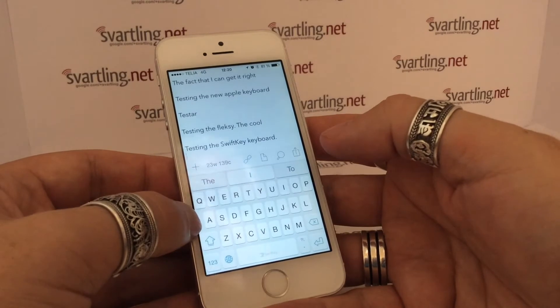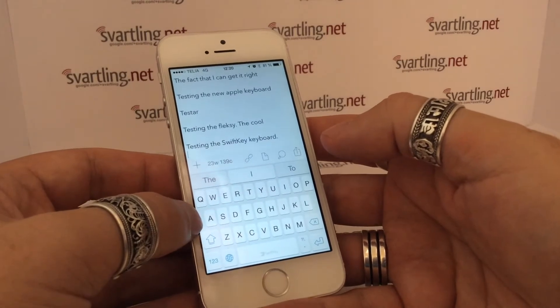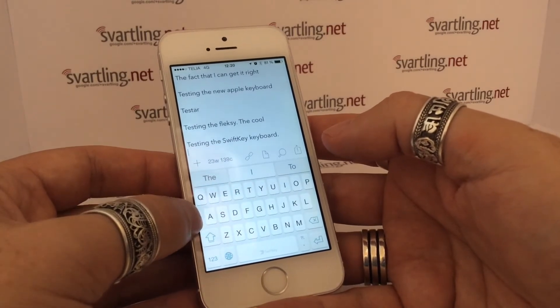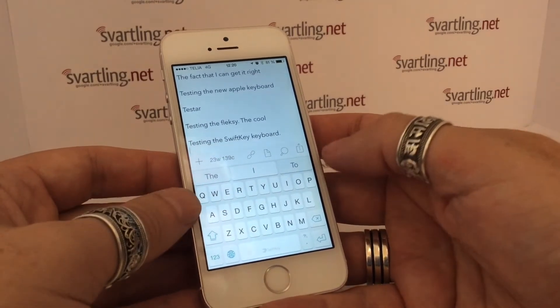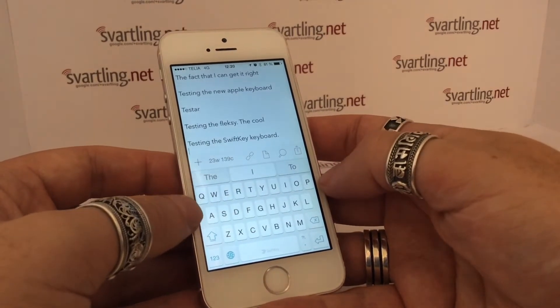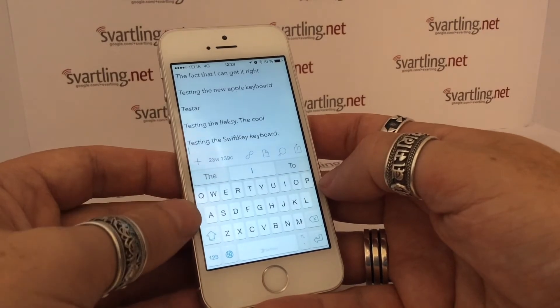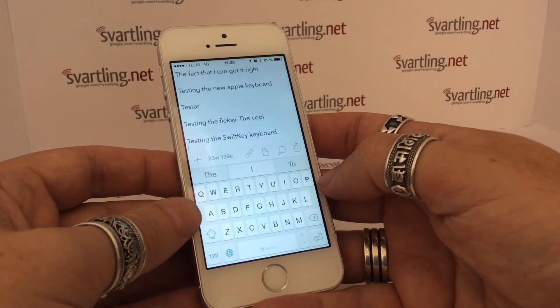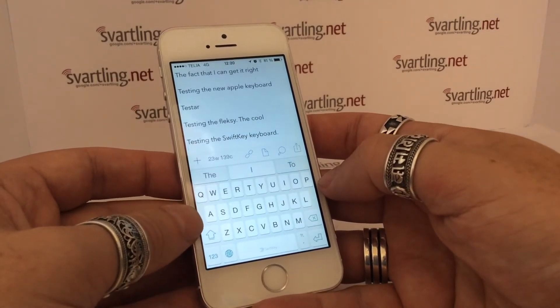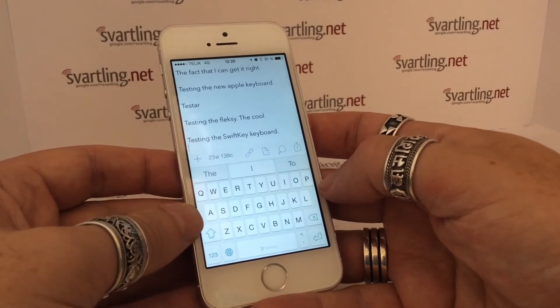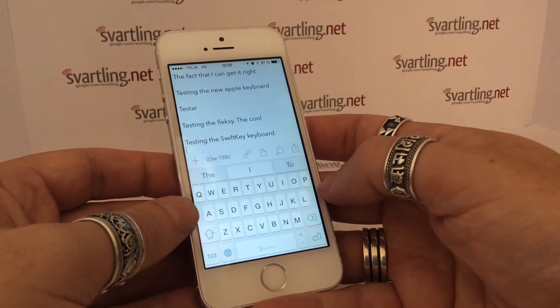So this is why I haven't set SwiftKey as my default keyboard yet. I preferred the Apple keyboard, and the second best is Flexi.